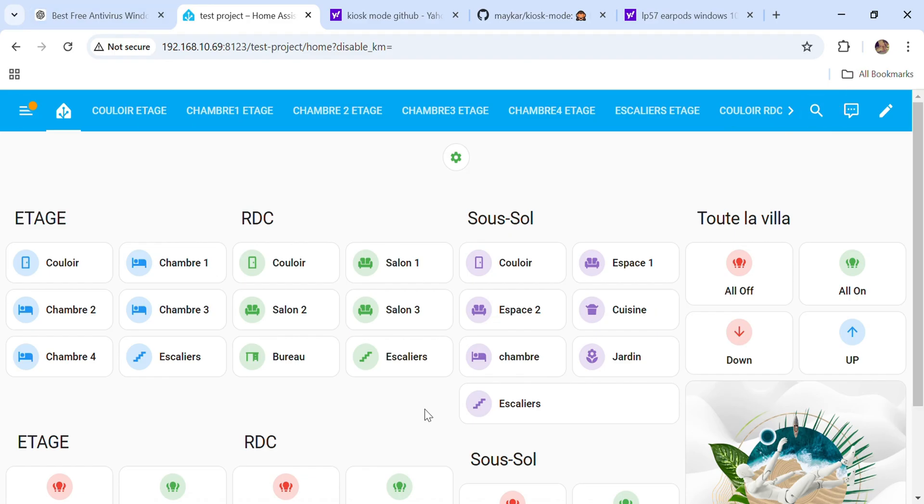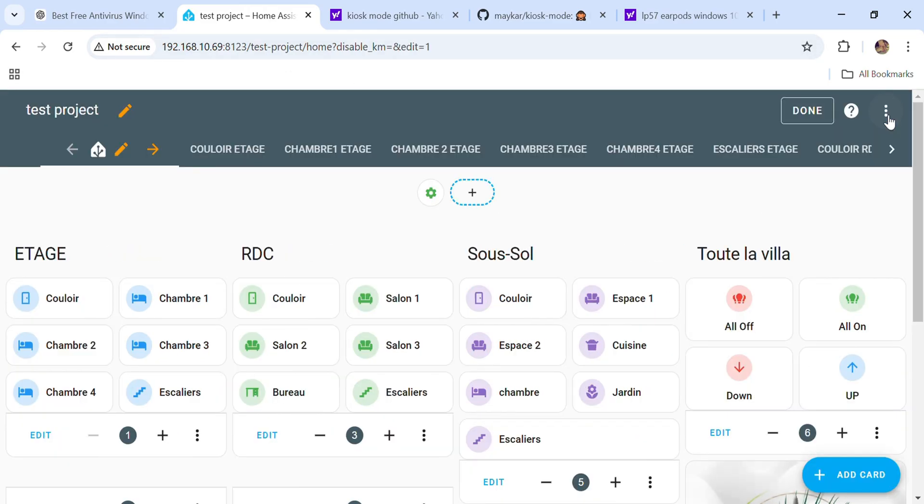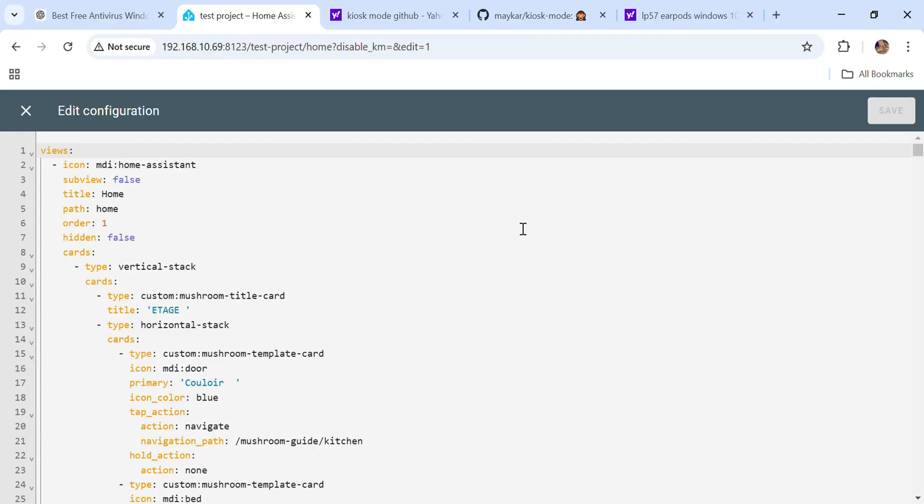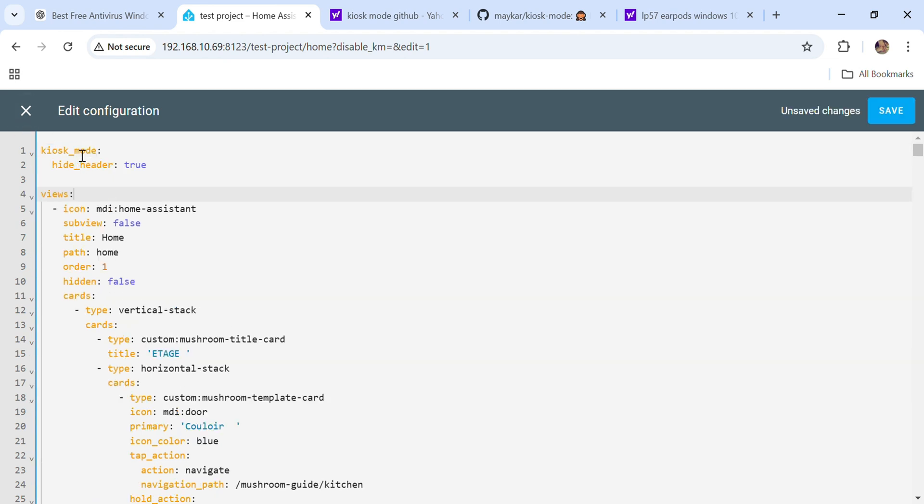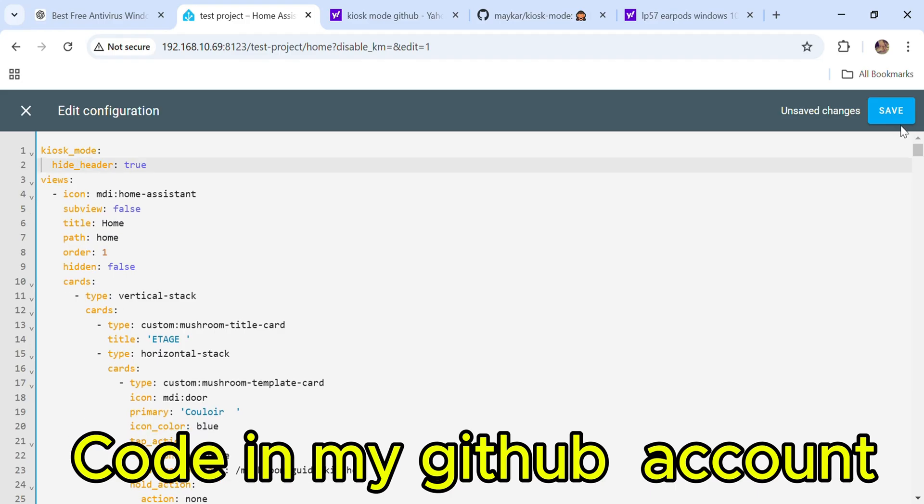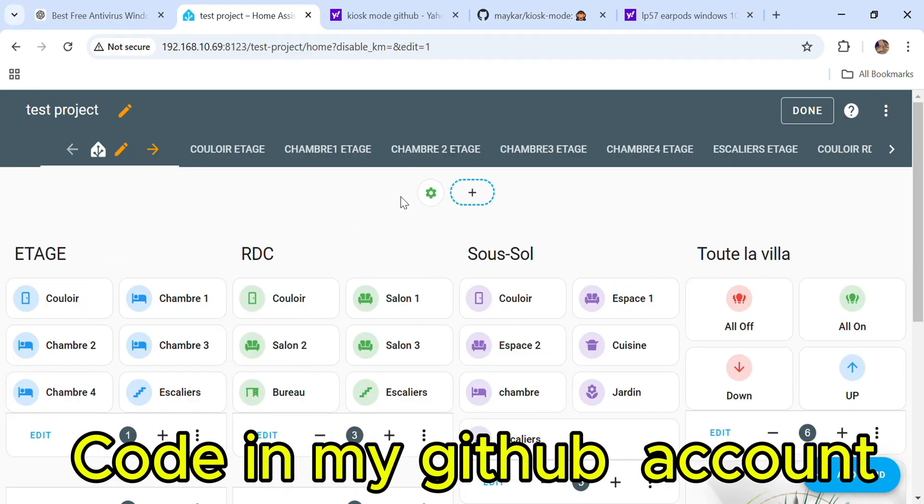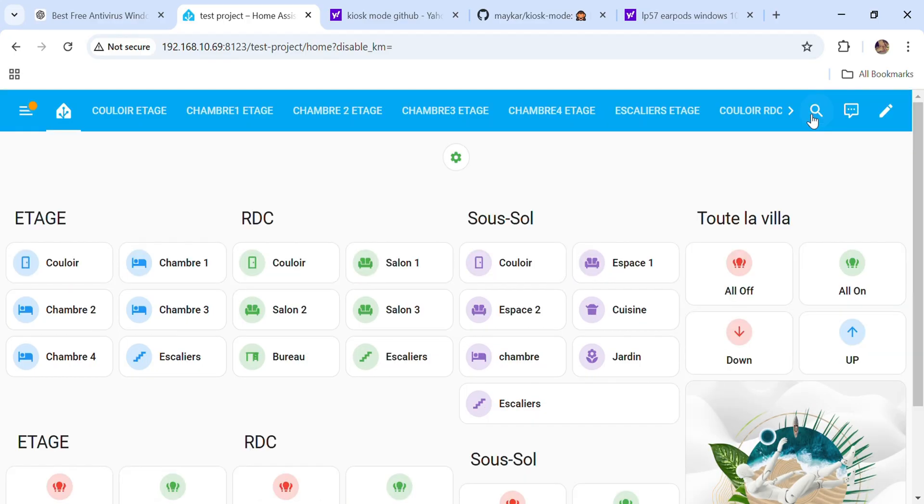This is the dashboard and this is the sidebar, the blue bar here. Click here in the edit dashboard and click raw configuration editor. Here, select the view and paste the code, save, close and click done and reload.